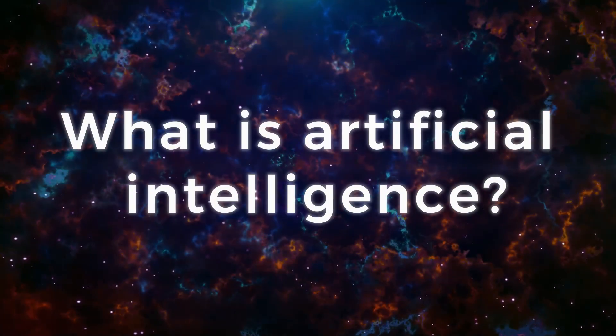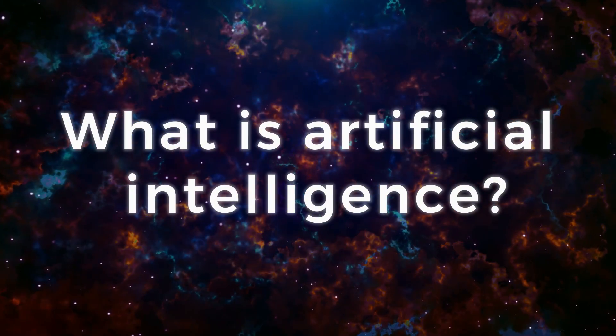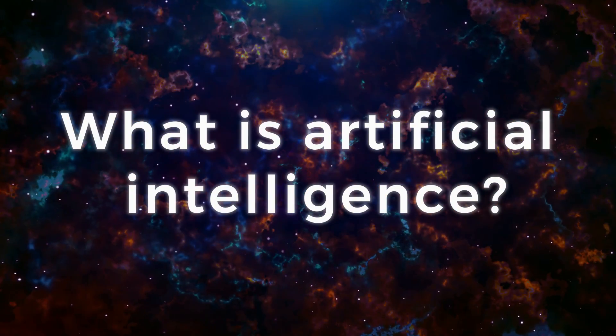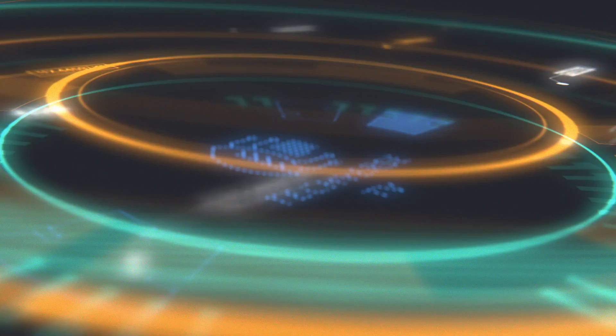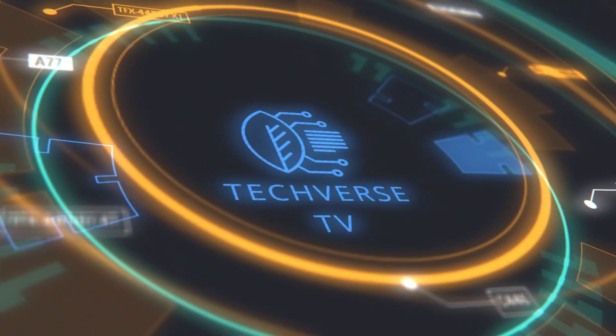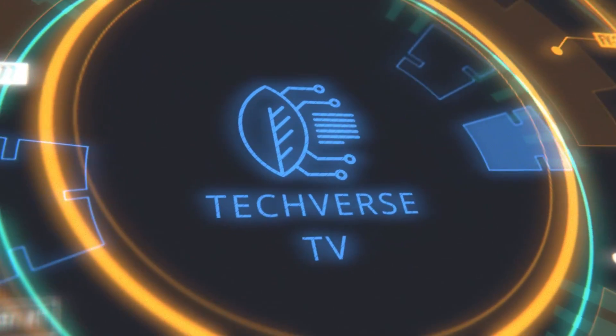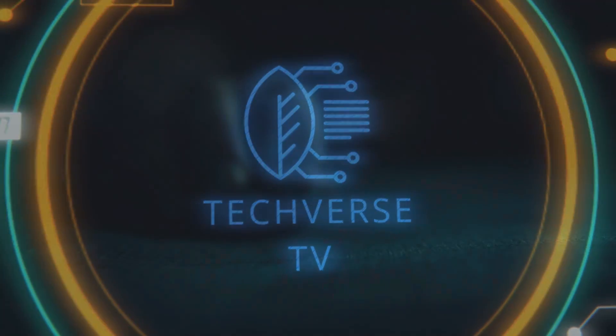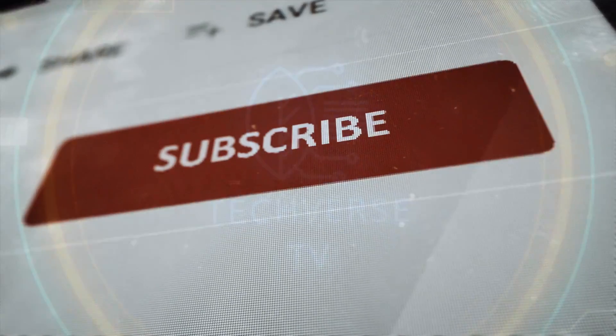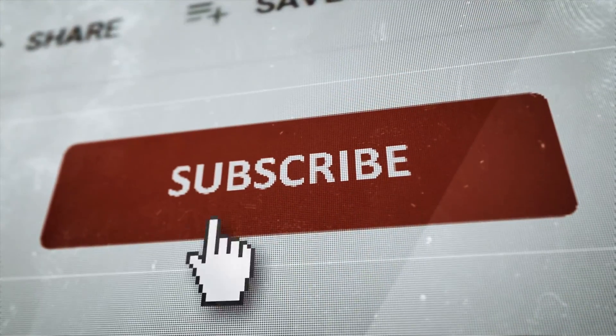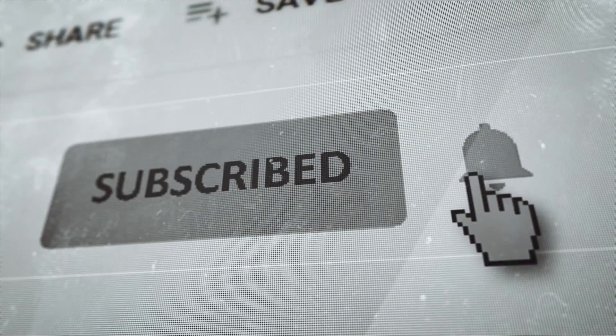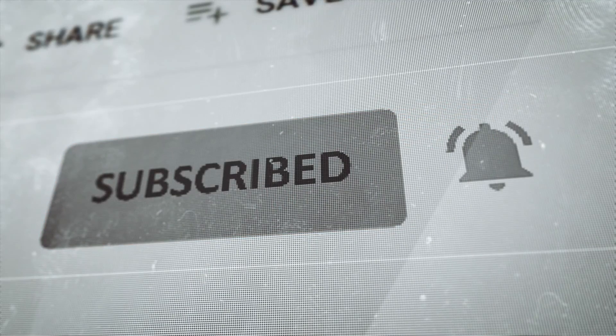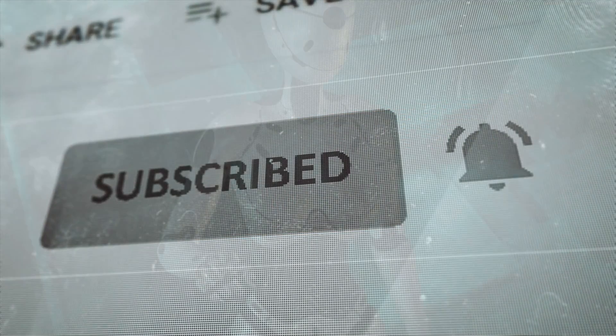What is Artificial Intelligence? Welcome to TechVerse! If you enjoy this type of content, then subscribe and hit the bell icon so you never miss out on any of our latest and greatest uploads!